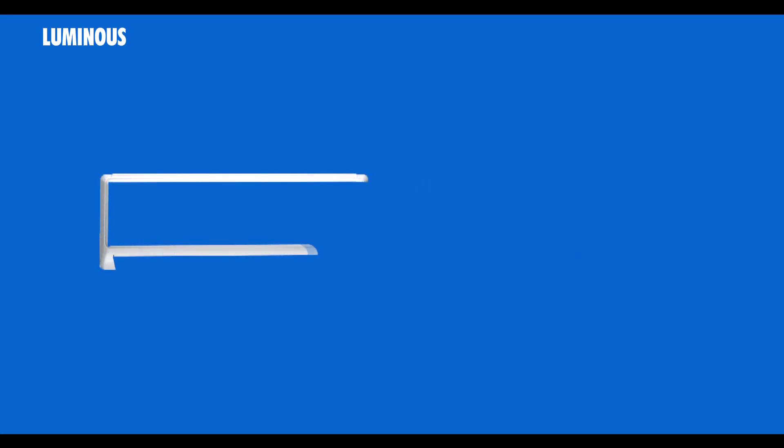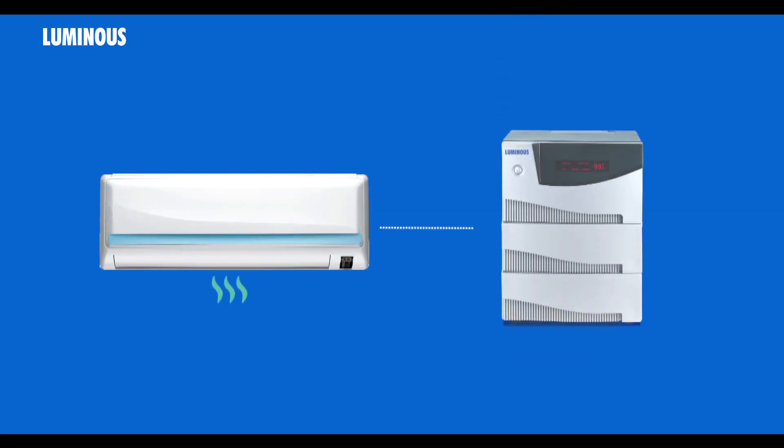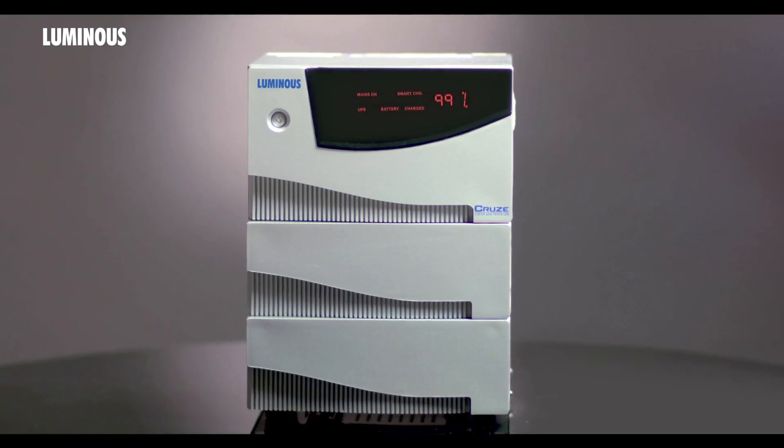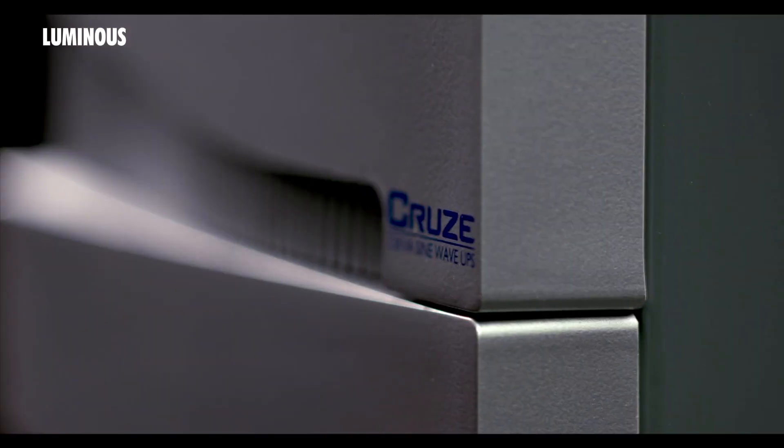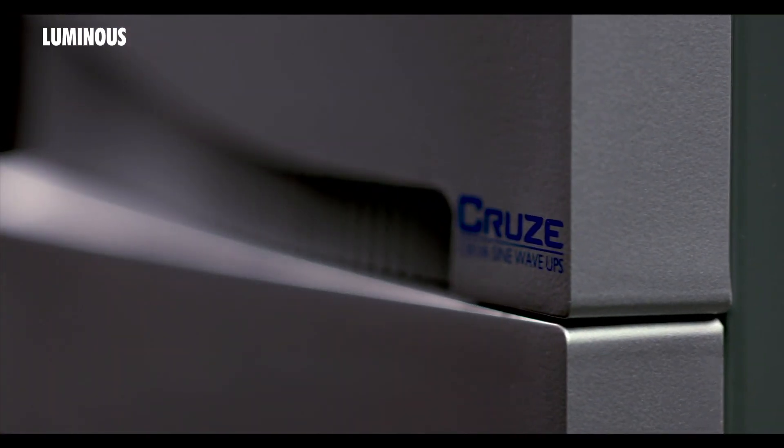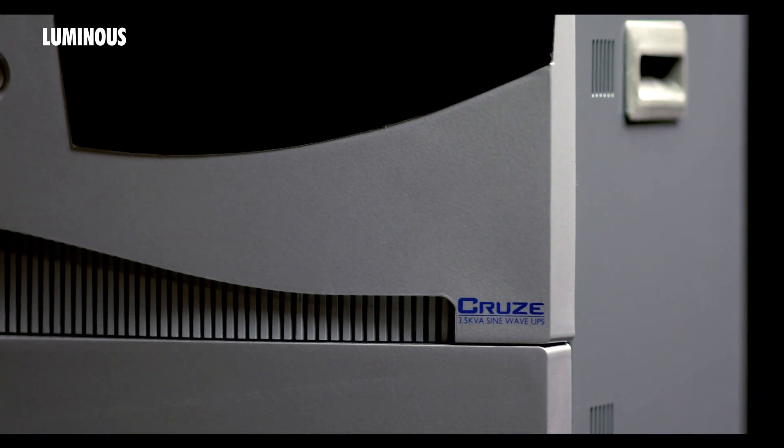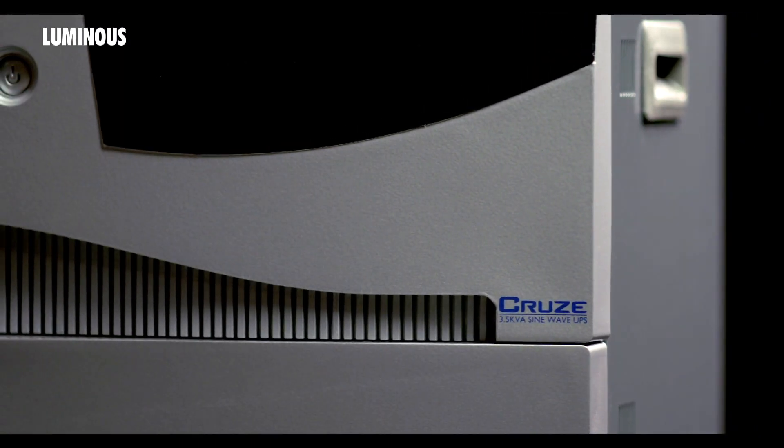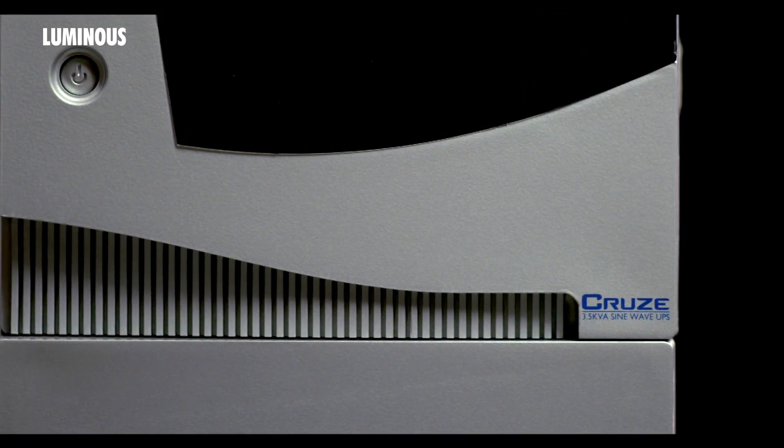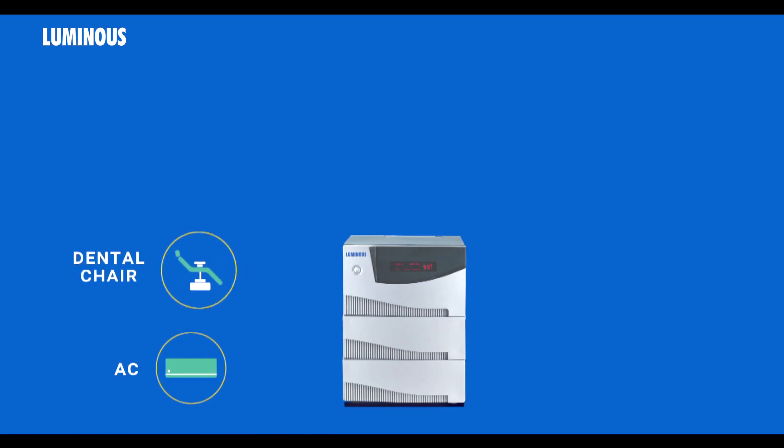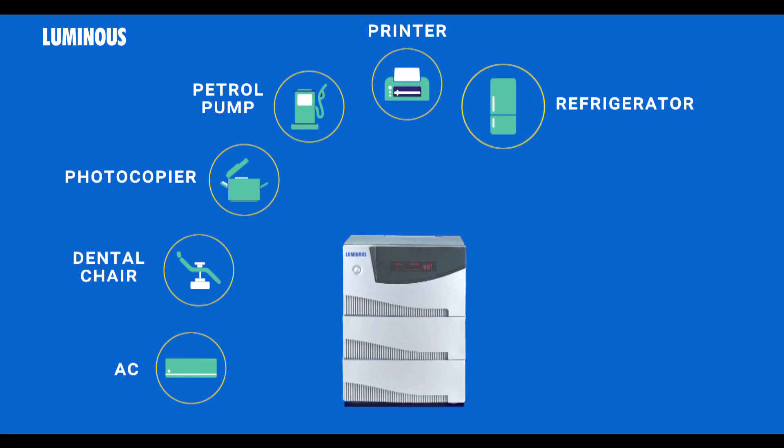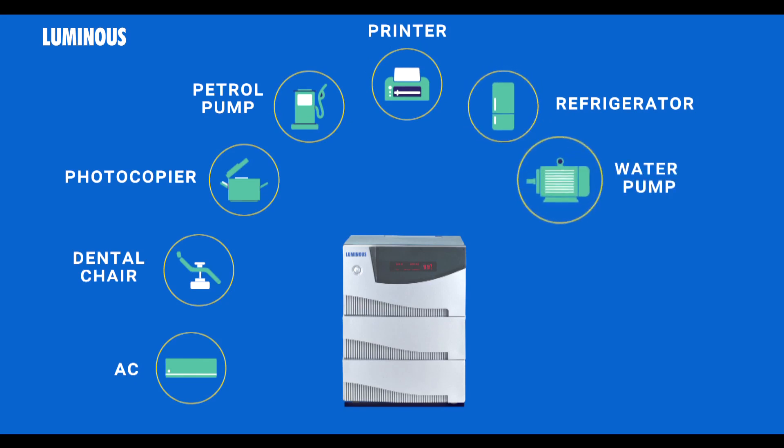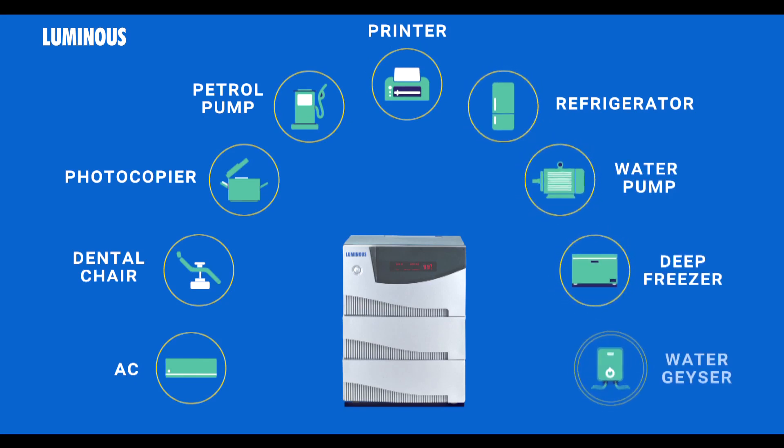Have you ever imagined running heavy appliances like AC on an inverter? Surprised? It's not science fiction anymore. Presenting to you the state-of-the-art Cruise range of UPS systems by Luminous. With this, you can run heavy loads like AC, dental chair, photocopier, petrol pump, printer, refrigerator, water pump, deep freezer, water geezer, along with your regular lighting loads.